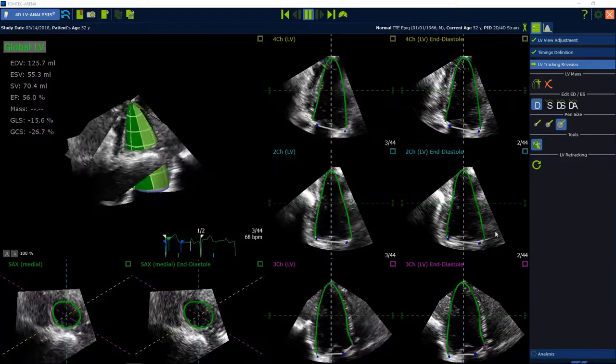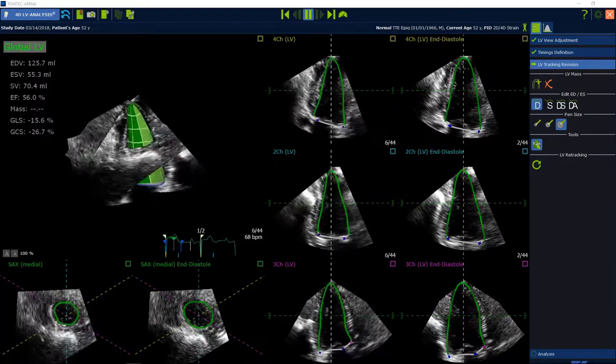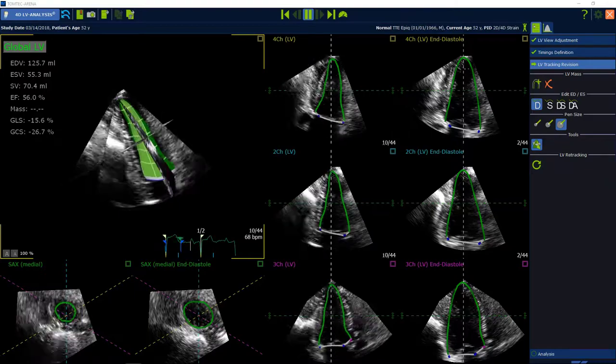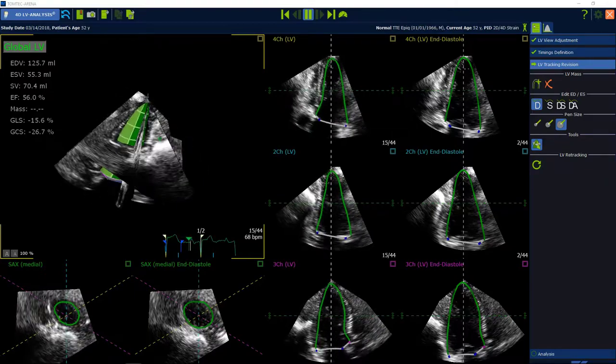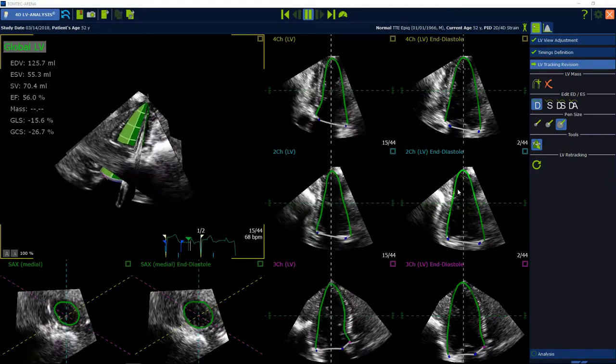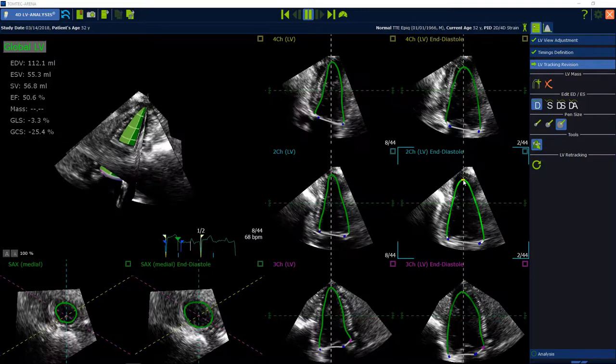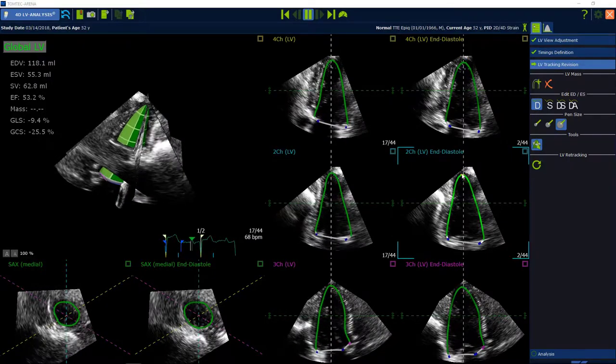The left ventricle surface model is created automatically. Make sure to have a precise contour and end diastolic phase. Adjust the proposed contour by drag and drop in the static images if necessary.